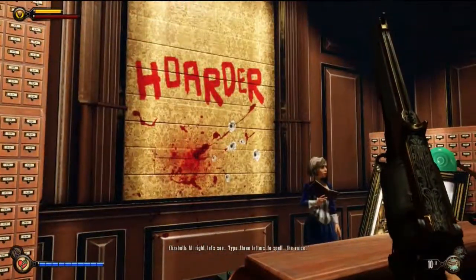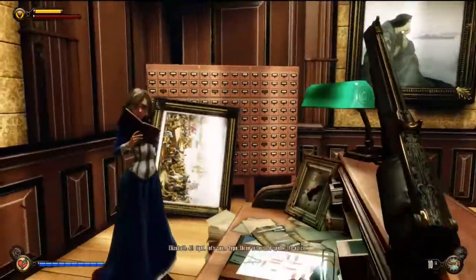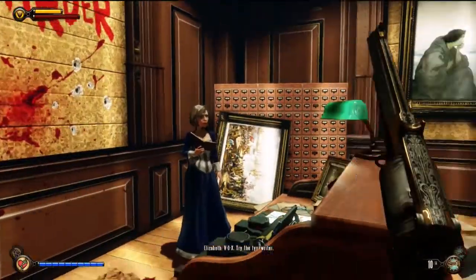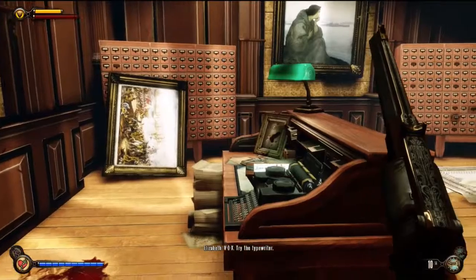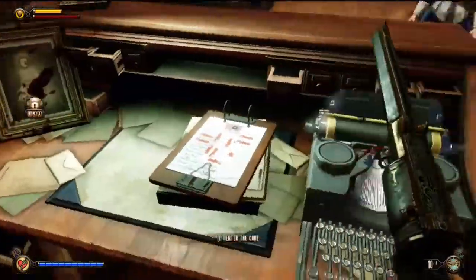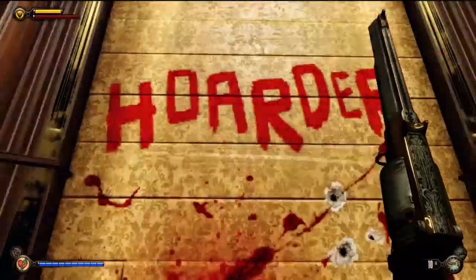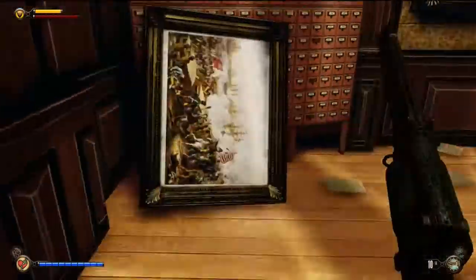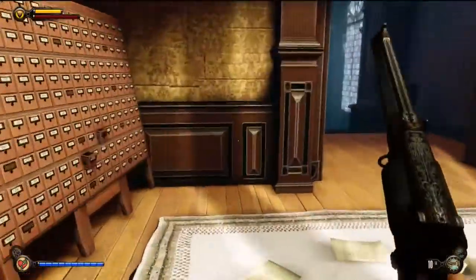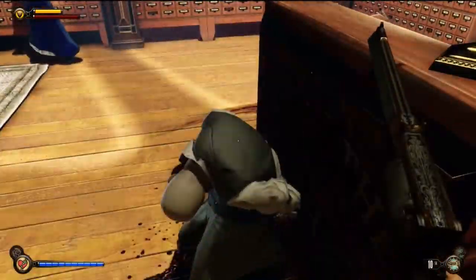There's a typewriter here — type three letters to spell 'VOX': V, O, X. So we try it in — yes, that's a code, or at least the word.